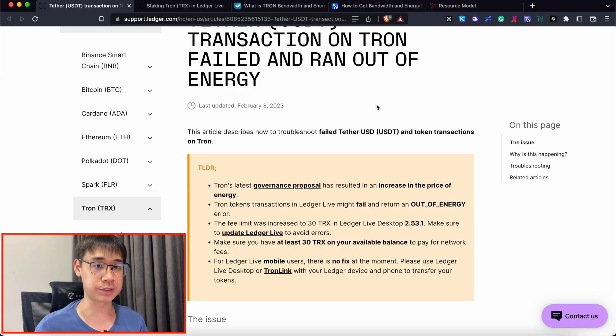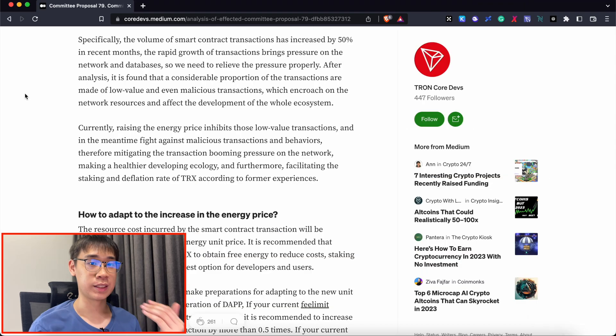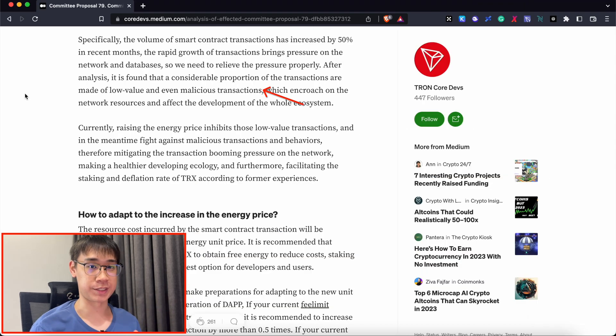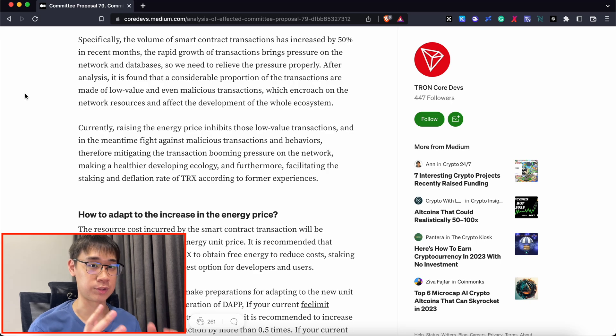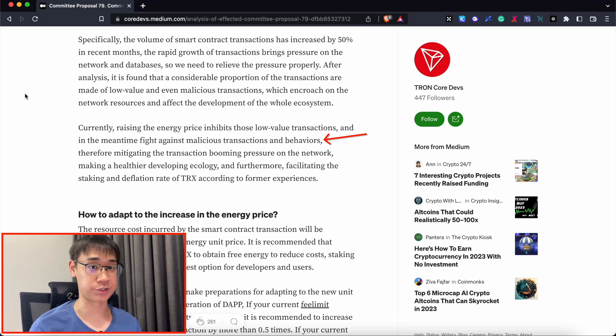This was mainly due to a governance proposal on the Tron network that was recently passed to increase the price of energy. This was due to a lot of low-value transactions being sent on the blockchain, so this proposal increased the price of energy to fight against these malicious transactions.